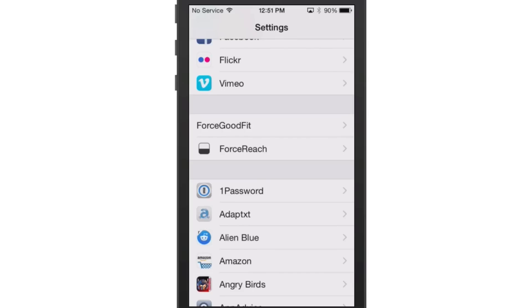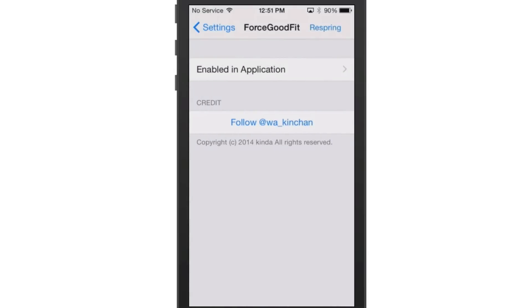But if you're running a tweak that hasn't been updated yet for the iPhone 6 Plus, then this will be a good way to use those applications until they're updated.